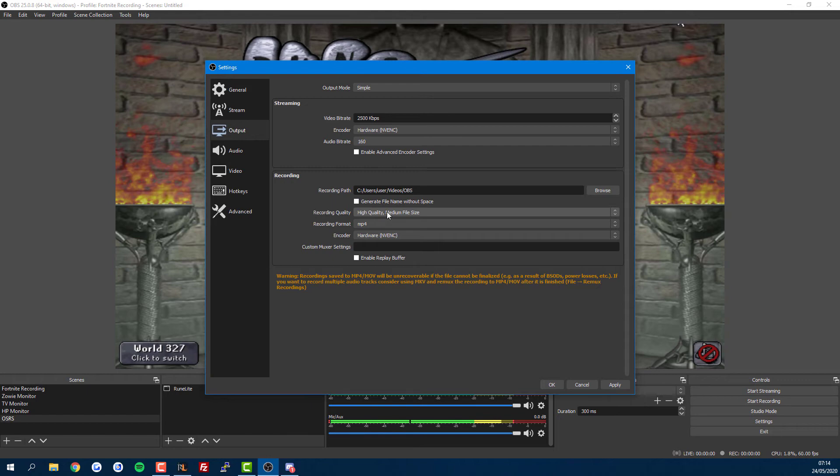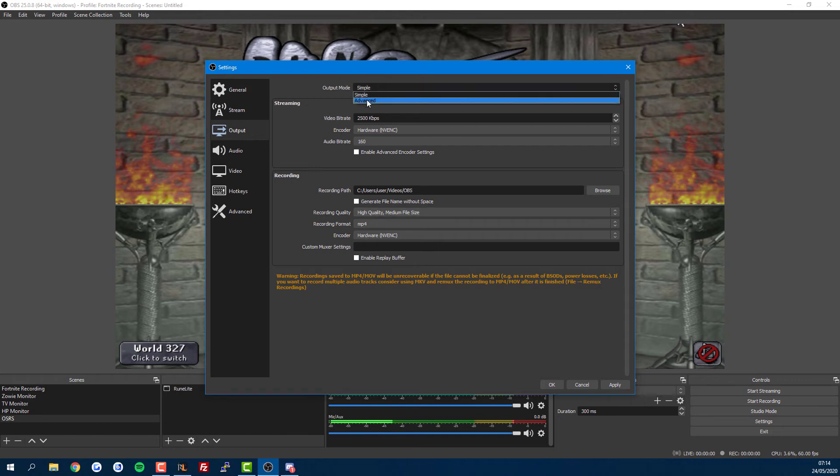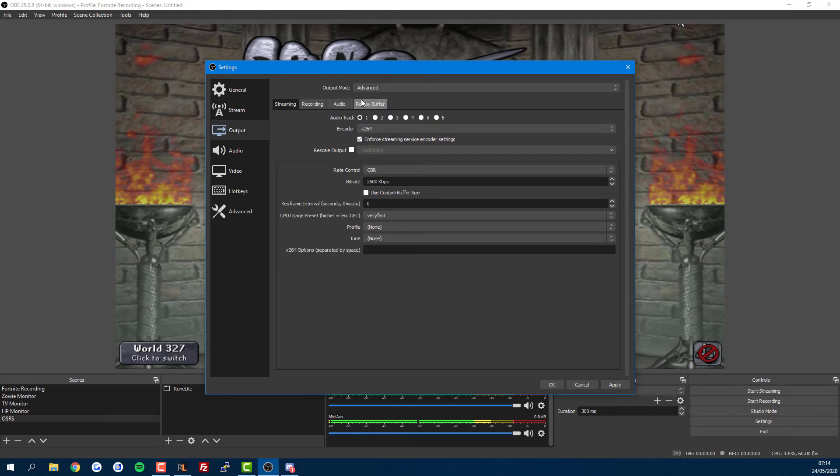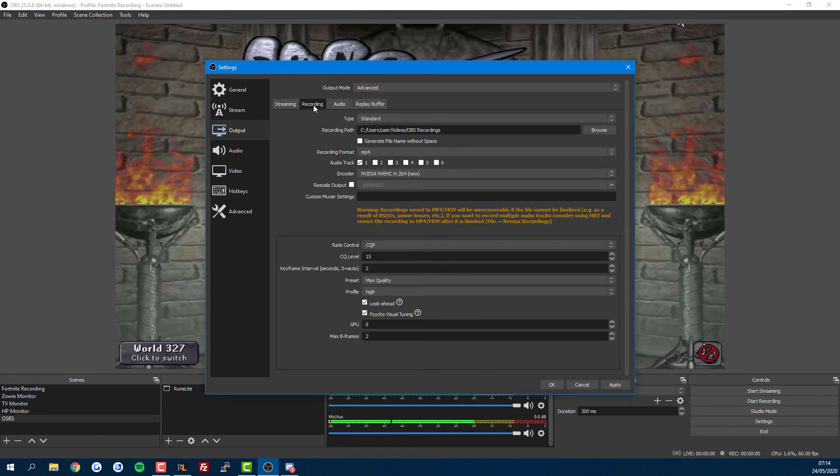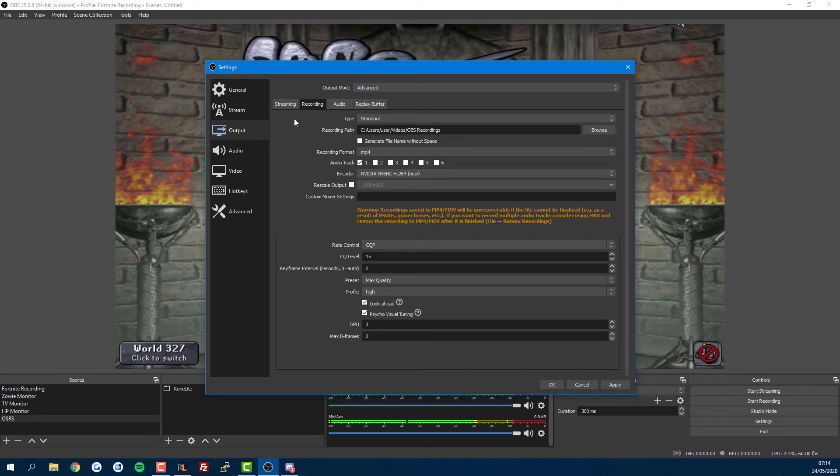If you want the advanced settings, go to Advanced and then the Recording tab. You can pause this and copy the settings if you want. This will give pretty high file sizes but good quality. I've taken these from another video which I've linked in the description. If you're not too worried though, just stick with the simple settings.